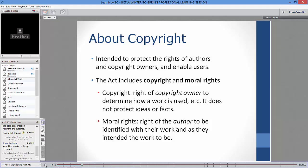In addition to copyright, the act also includes moral rights. Copyright is the right of the copyright owner to determine how a work will be used. Copyright only protects the expression of ideas, not ideas themselves, names, or facts. Copyright can be assigned — as an author you can sell or assign copyright to a publisher. Moral rights are different: they're the rights of the author and cannot be sold, only extinguished.